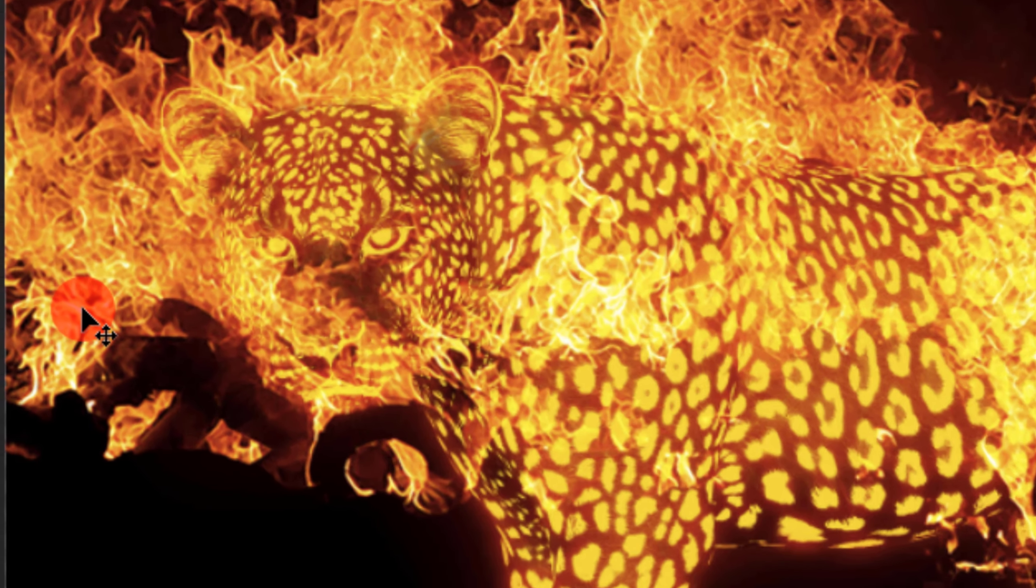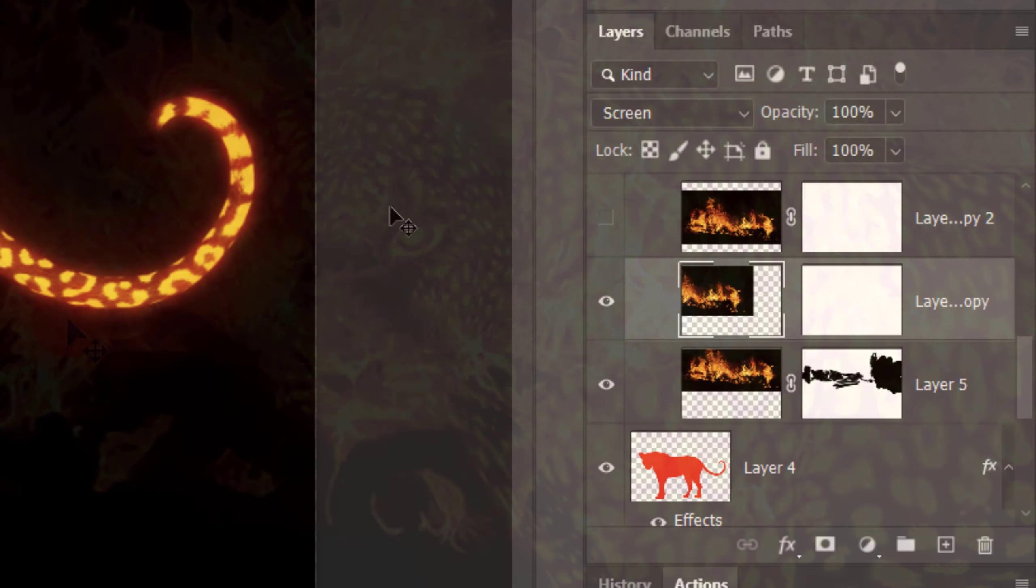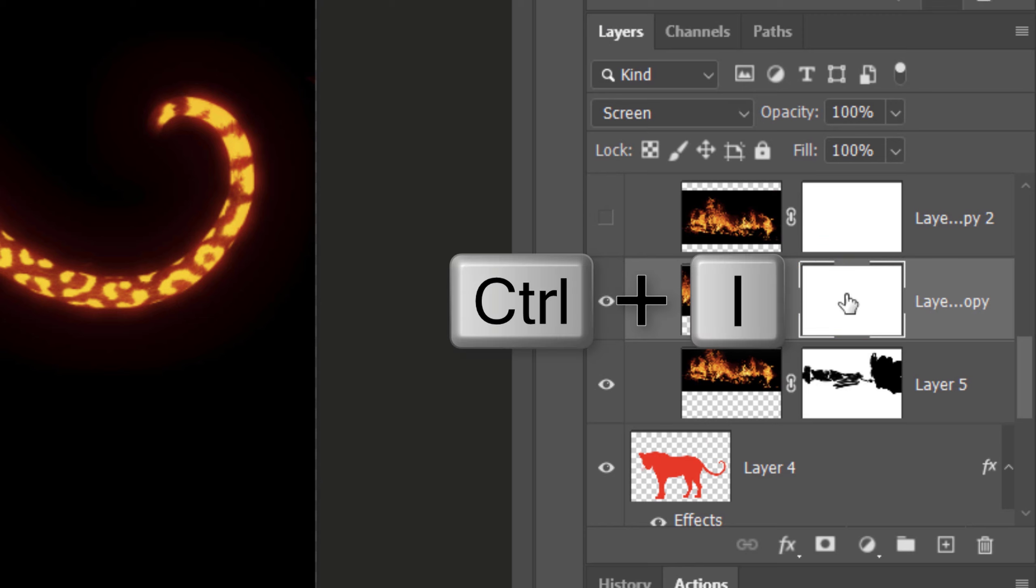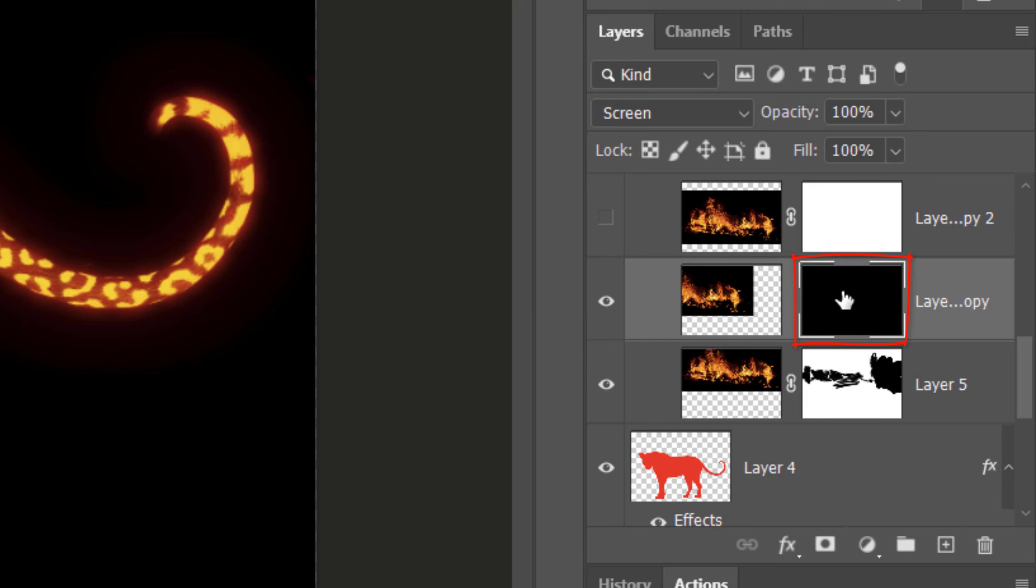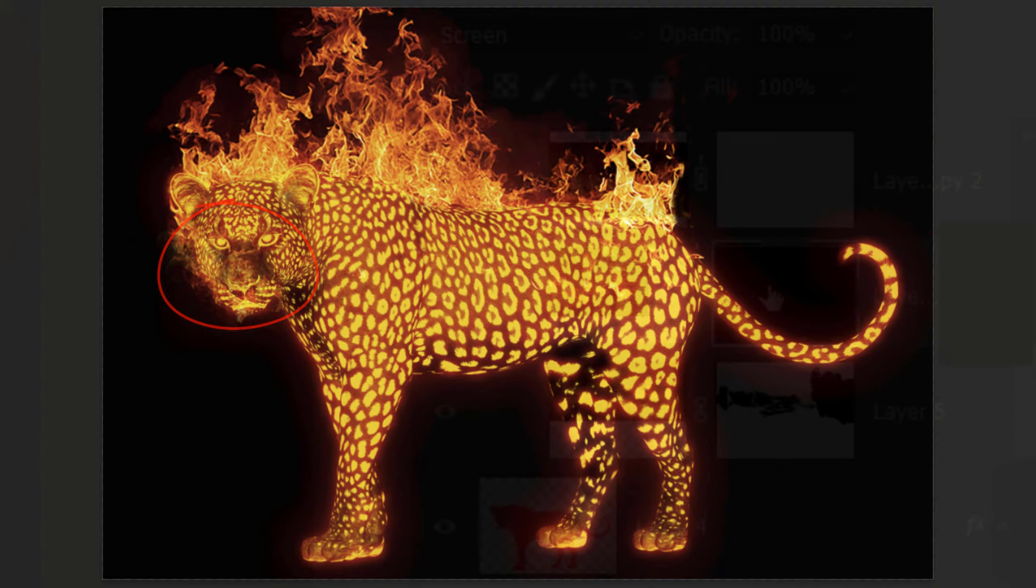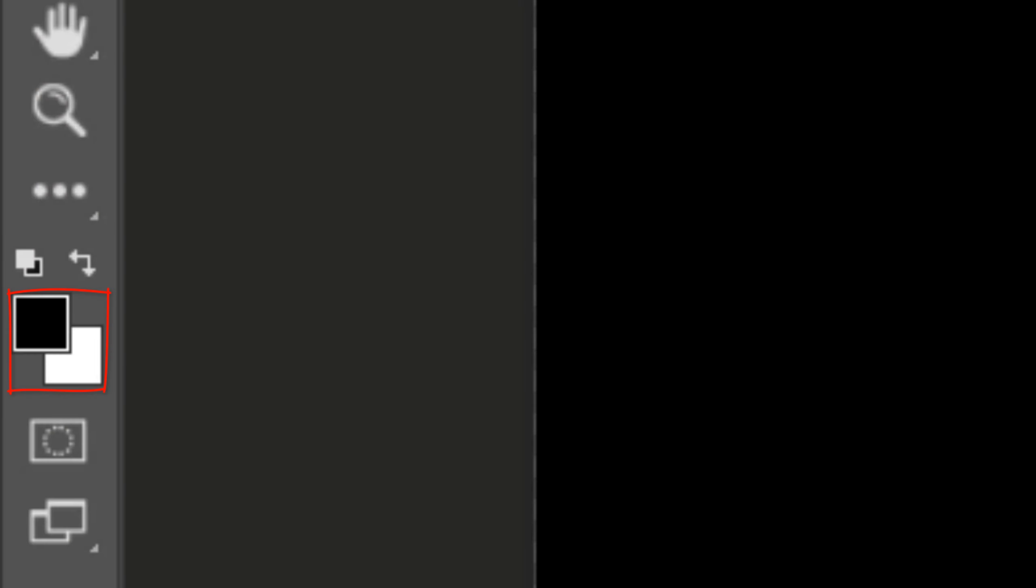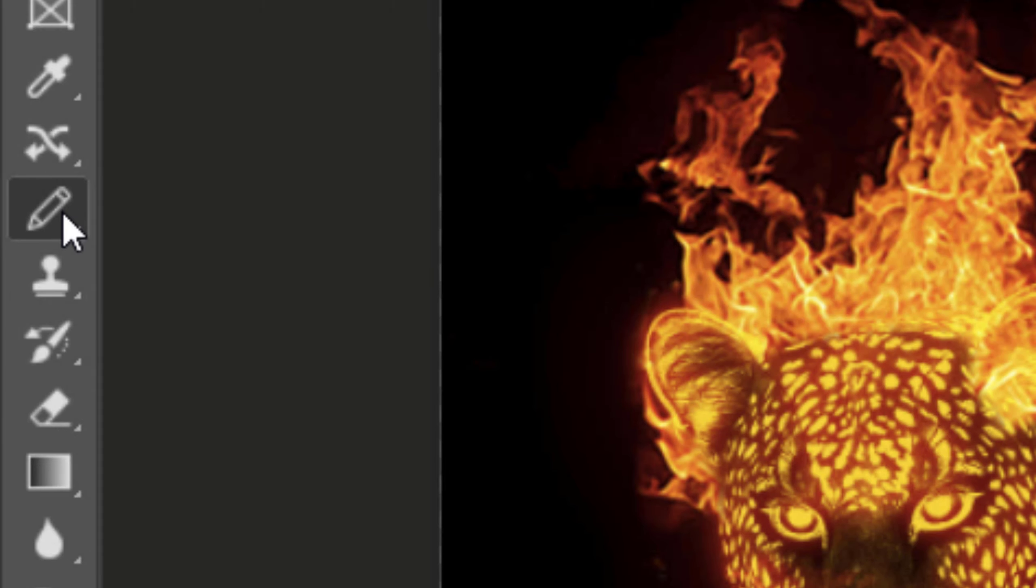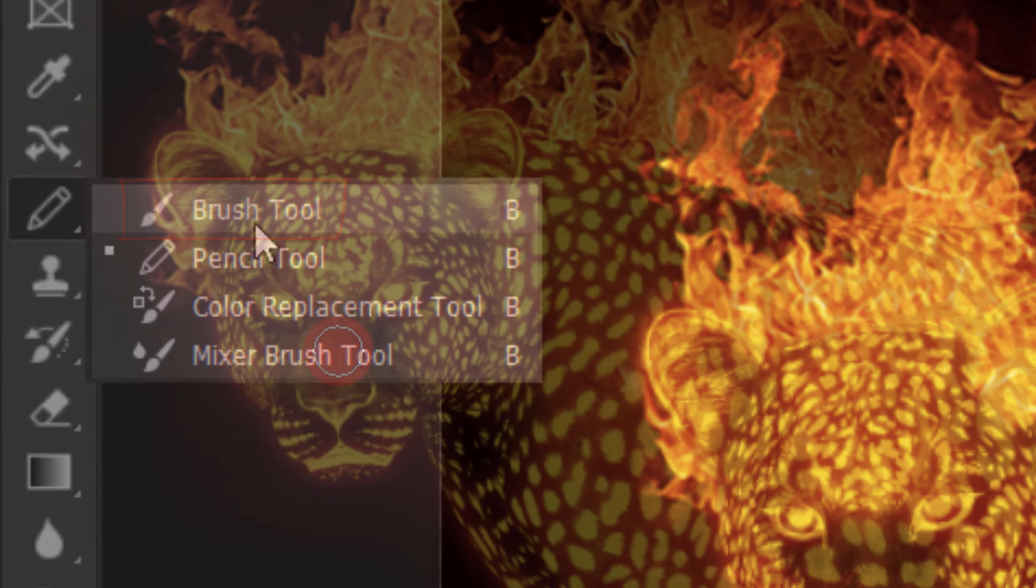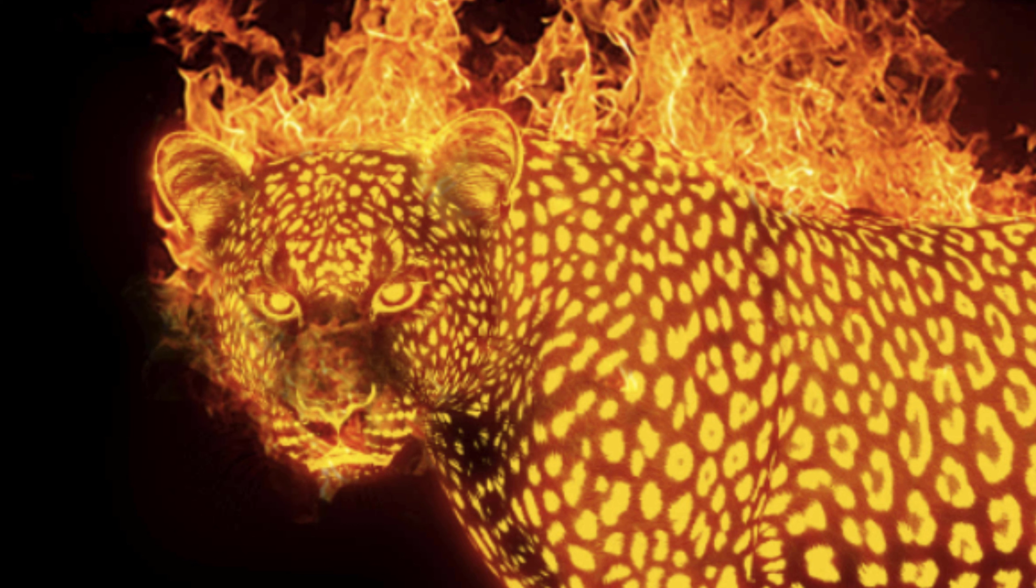We'll mask out the areas of the flames that you don't want covering the leopard. If the area you'd like to add the flames to is relatively small, make the layer mask active and invert it by pressing Ctrl or Cmd-I. This masks out the entire flame layer. To reveal back the flames, we'll brush white over the layer mask. Invert your foreground and background colors by pressing X on your keyboard. White is now our foreground color. Open back your Brush Tool and brush inside the face.